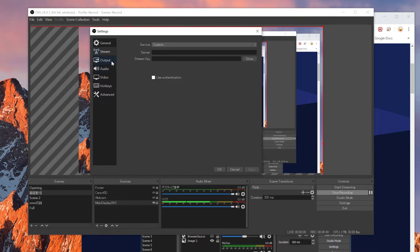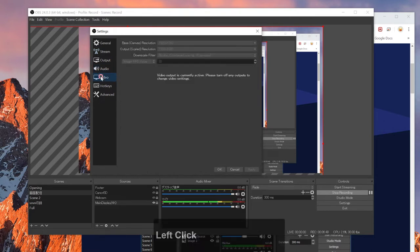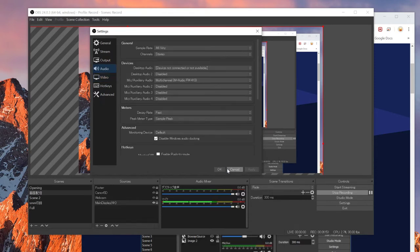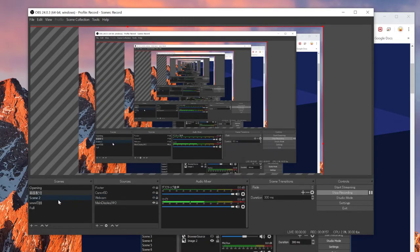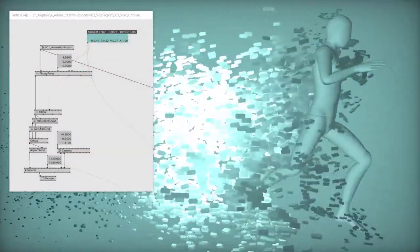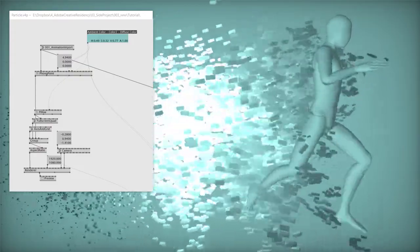And since, until I started using OBS, I thought this would be a streaming software more than a capturing. But when I started using, when I was looking for it, I actually realized that it's really, really handy for recording as well. So yeah, that's how I use these guys.